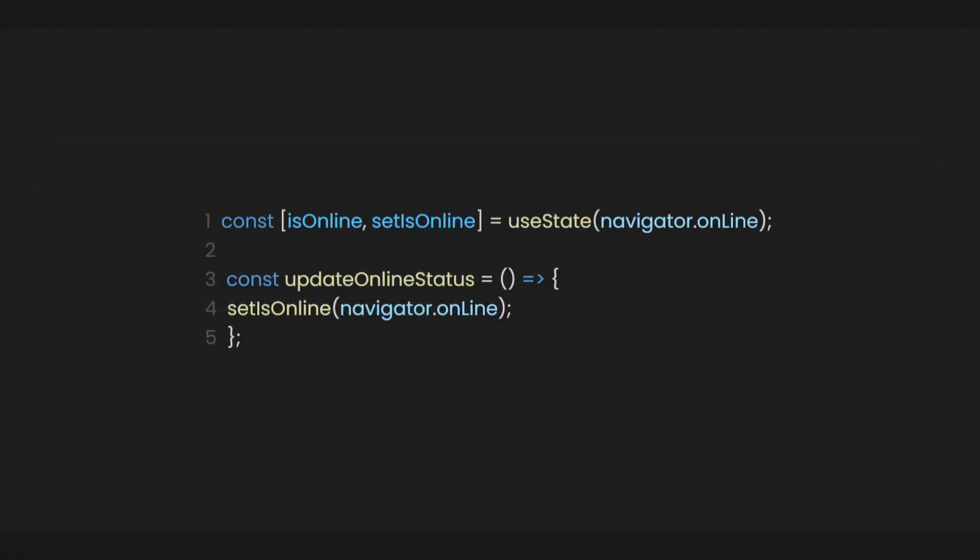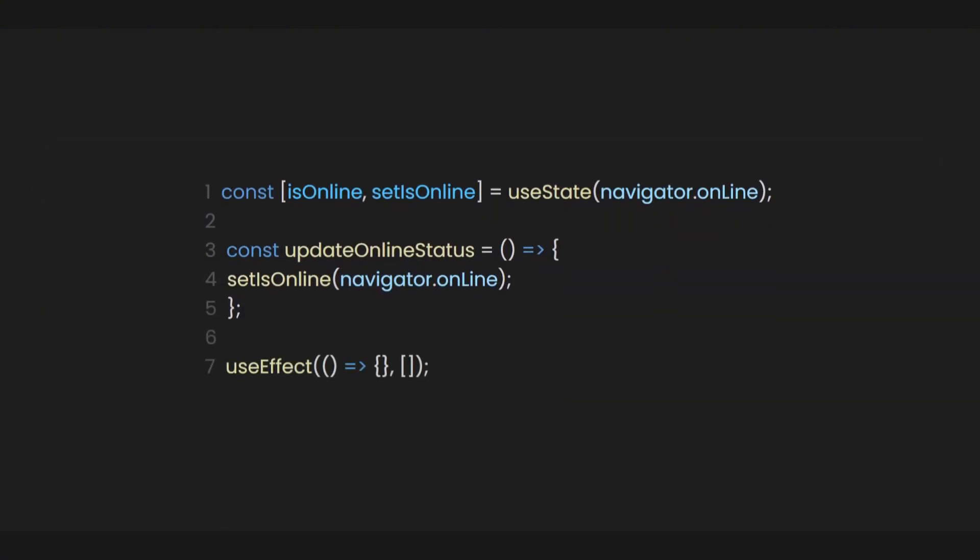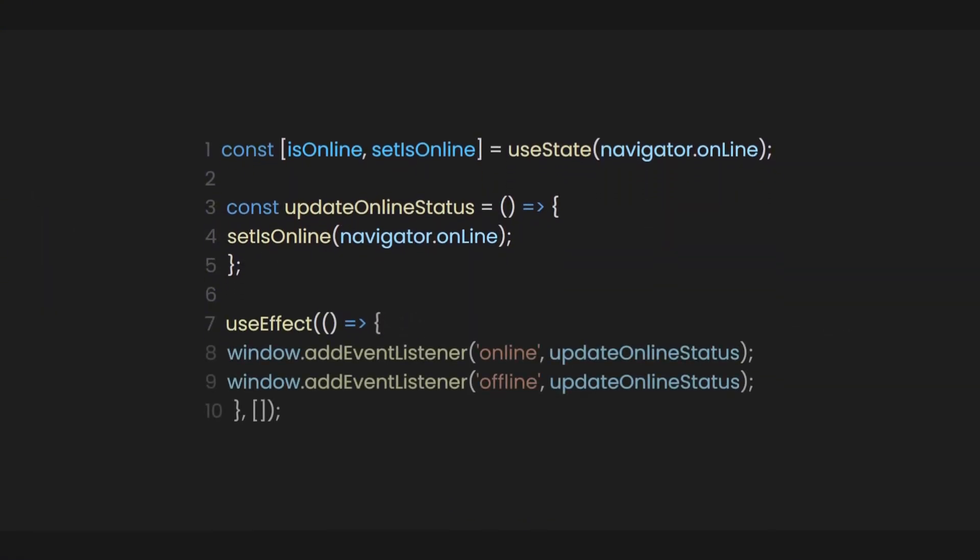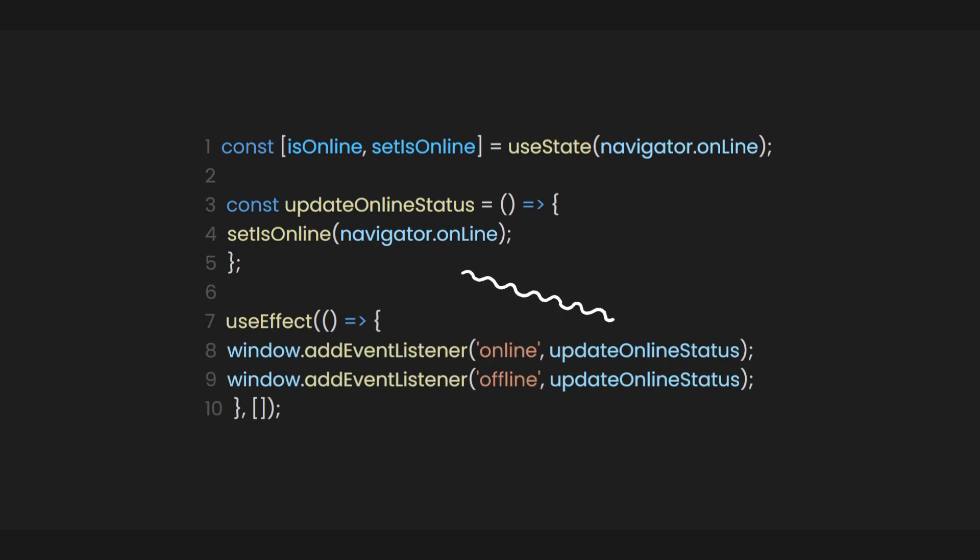Now this is where the magic happens. Using the useEffect hook, we can immediately trigger window.addEventListener to subscribe to the online and offline events. These events fire whenever there's a shift in network connectivity, whether the user goes offline or hops back online.